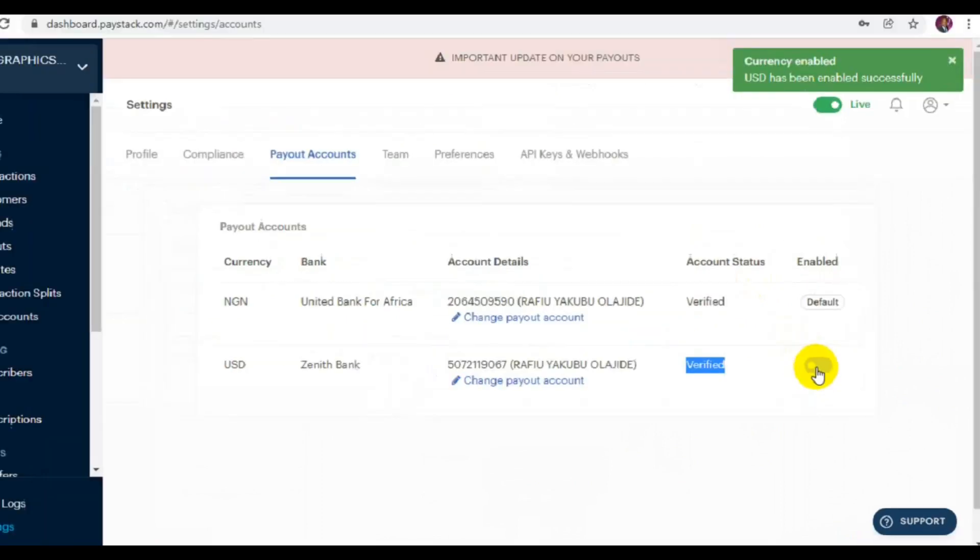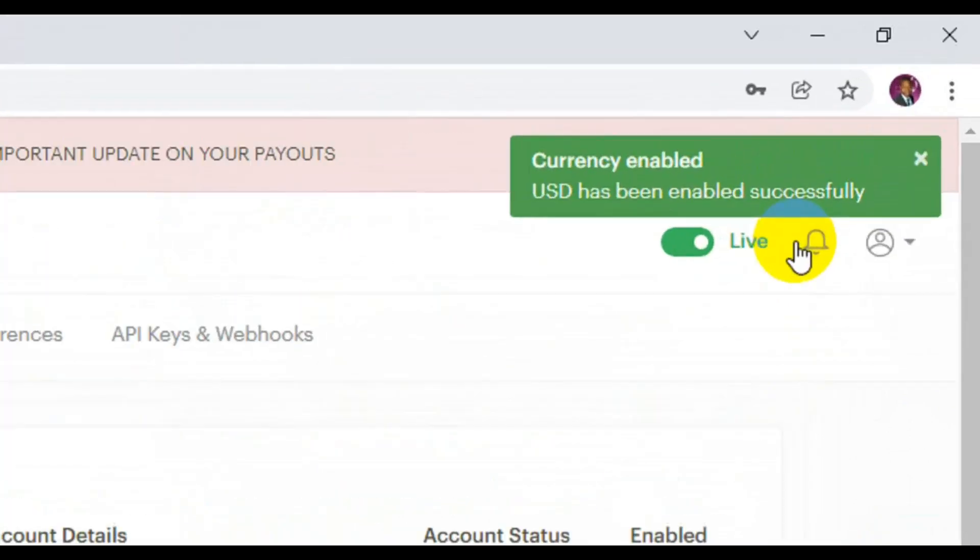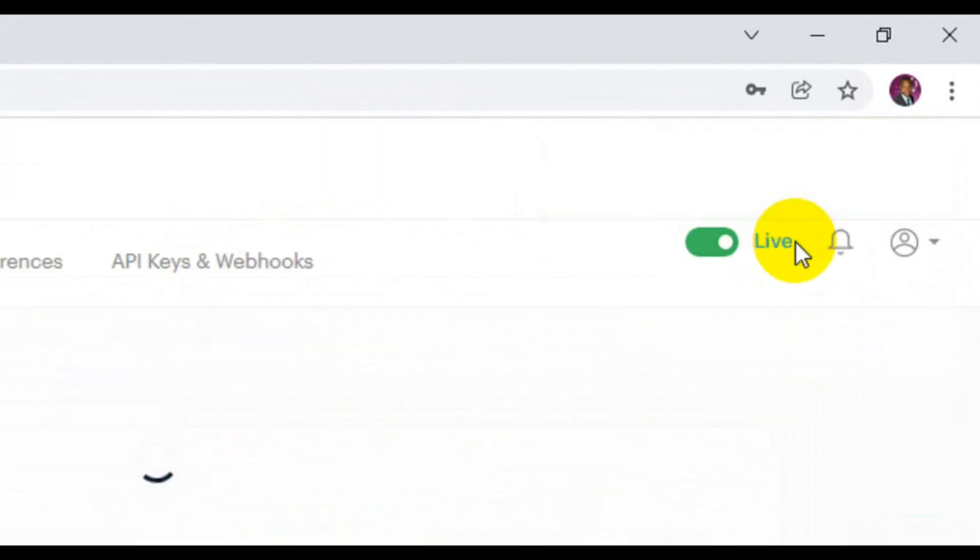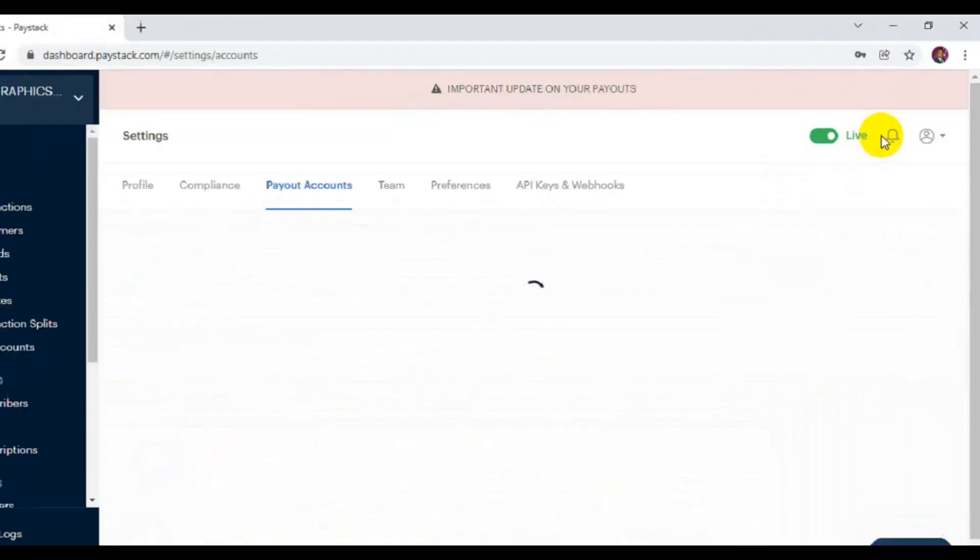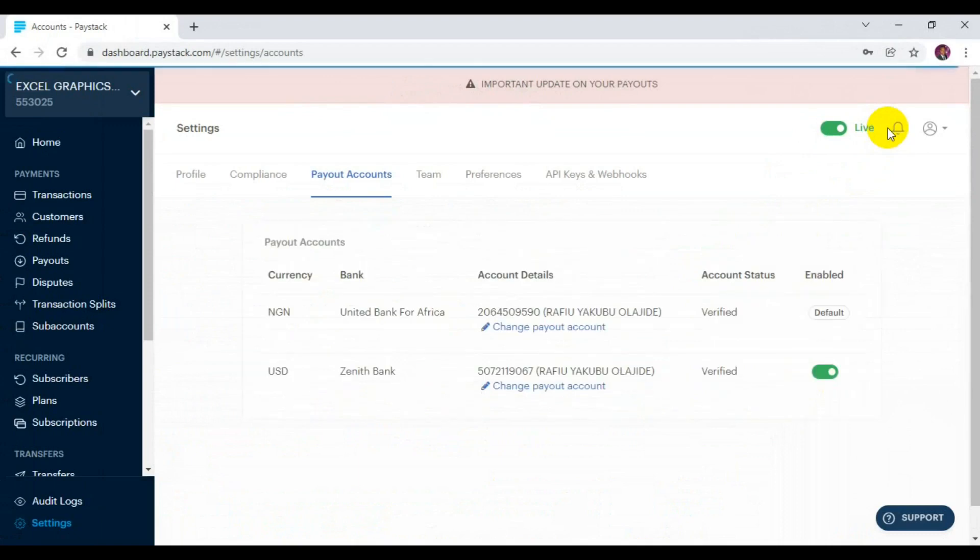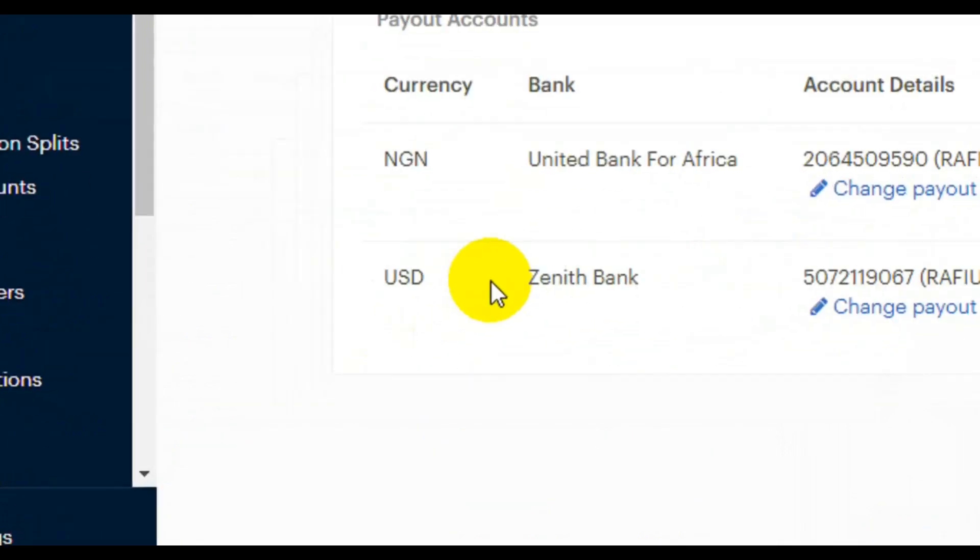You can see now that currency enable USD - USD has been enabled successfully. With this, I'll be able to receive any USD payment from Paystack to my USD account in Zenith Bank any moment from now. This is how you set up your USD payout and how you can enable it after you have your USD payout account details.